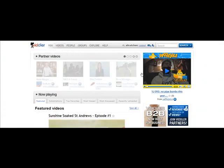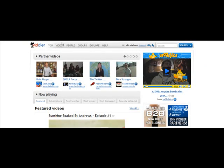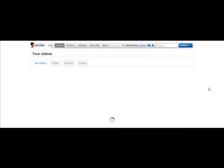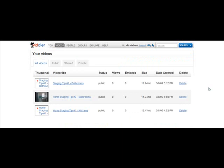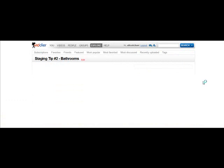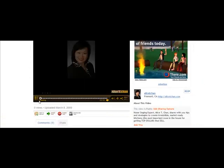You're going to go to your video site and go to your videos. We're using the example of Alice T. Chan. You're going to click on the video title of the video that you would like to embed and then click embed this.